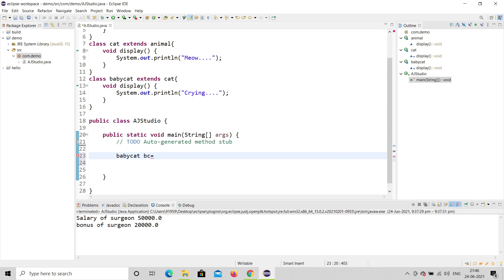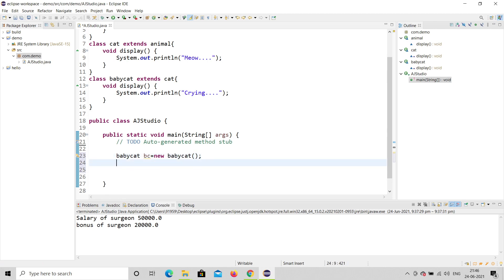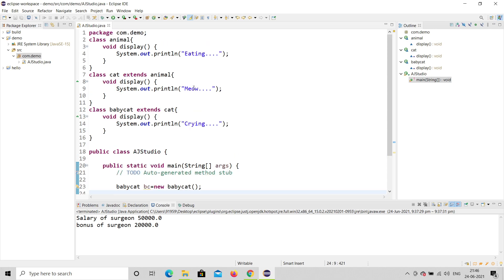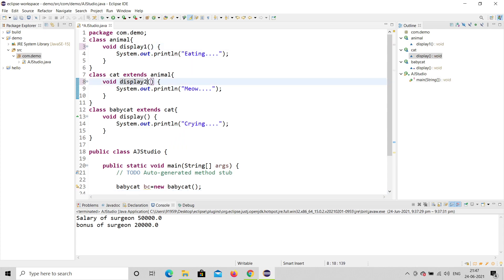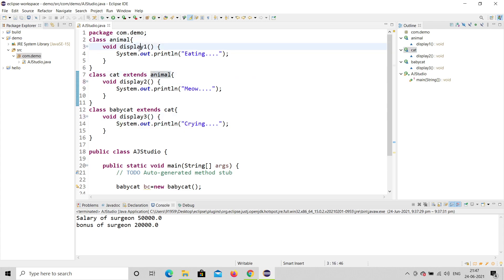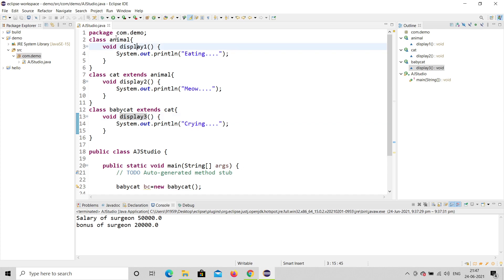I create an object: BabyCat bc = new BabyCat(). Now there are different methods, so I'll rename them: display one, display two, and display three — three different names. Display one is in Animal, display two is inside the Cat class, and display three is in BabyCat.